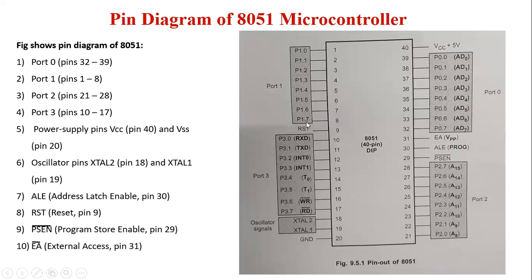Next is port 1, corresponding to pin number 1 to pin number 8. Port 1 pins can be used only as input-output pins.